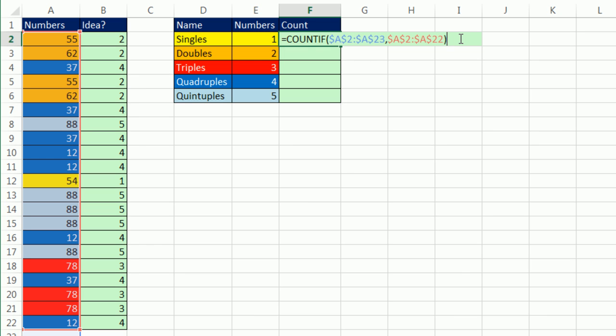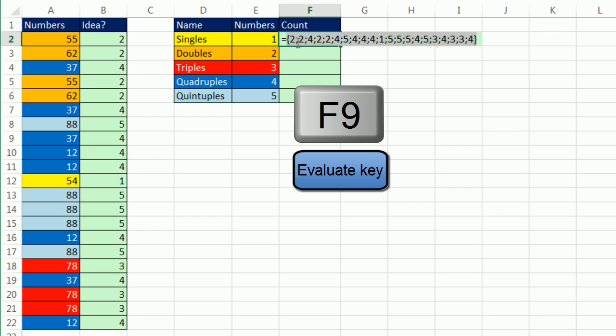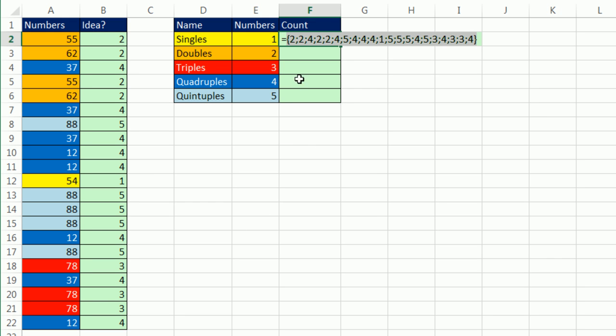When we highlight this, because we gave the criteria argument - normally it's one criteria and COUNTIF spits out one answer. But now we're given a bunch of criteria, so it's going to spit out a bunch of answers, in fact, a whole column of answers. So there's that simulated column.